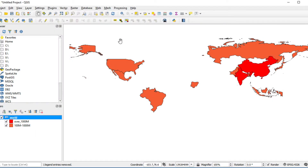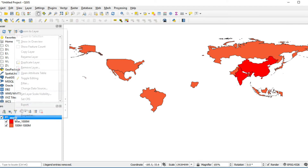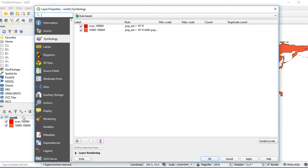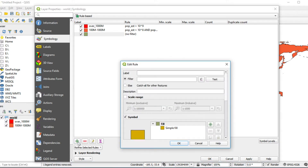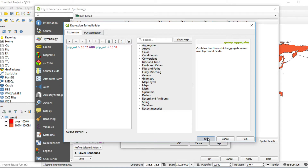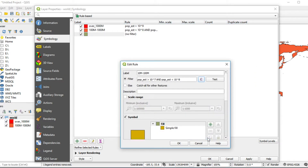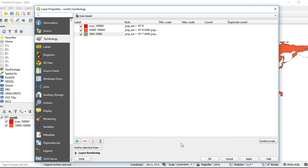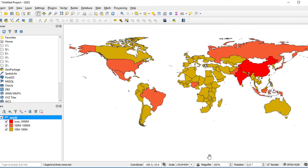Now I would like to create the third group — countries with population above 10 million to 100 million. Right-click on the layer and select Properties. Click the Add button. Fill in the label: 10M to 100M. Click the expression button and type: pop_est greater than 10 power 7 AND less than 10 power 8. Click OK. Leave it at the default color, then click OK. Click Apply and OK. The third group will appear on the map.